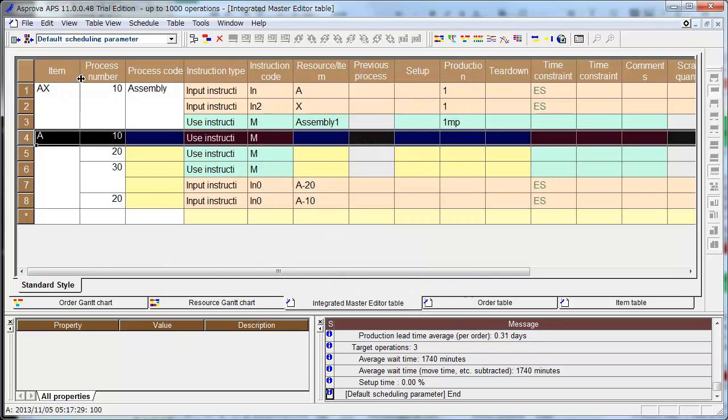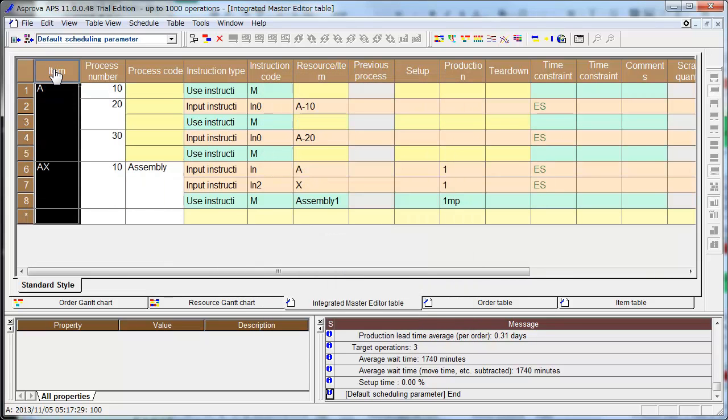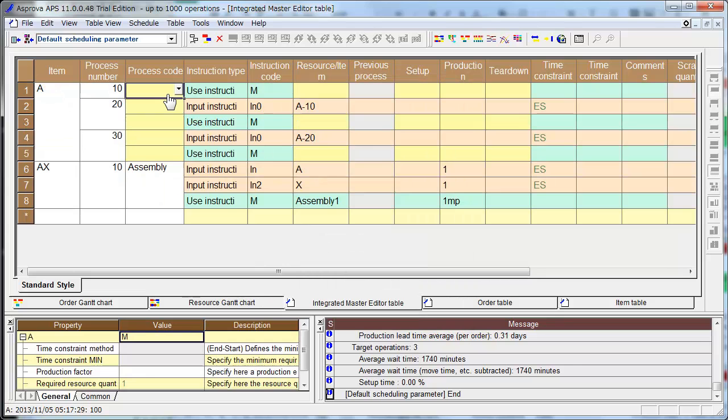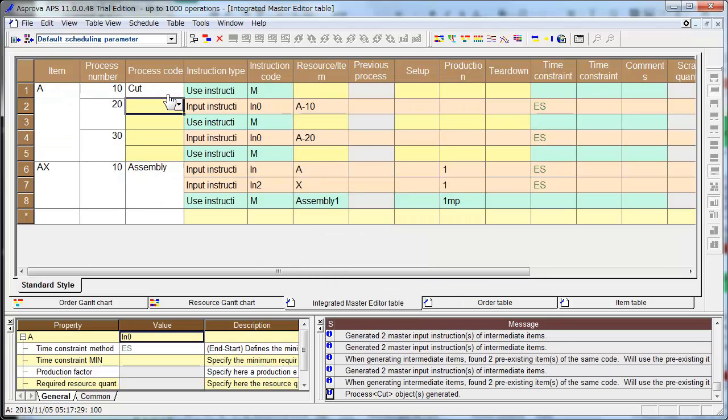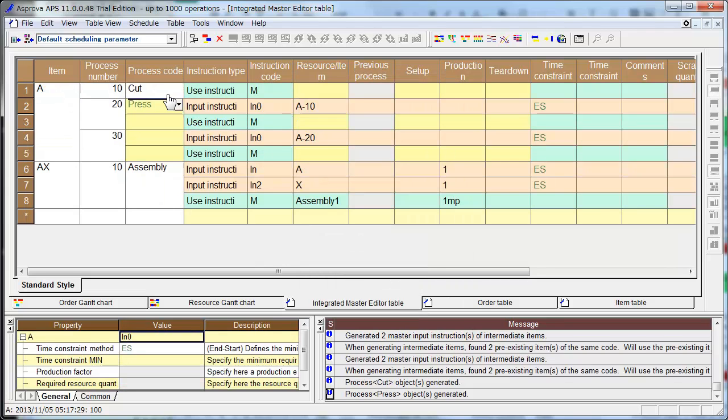And click. The first process is cutting process, and the second process is press process, and the third process is inspection.